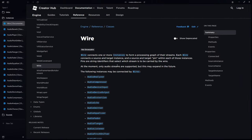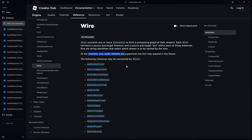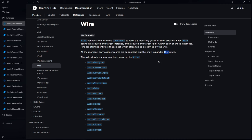If we head over to our browser, you'll notice we have so many new instances. Let's start with the first new concept: Wire. The wire connects one or more instances to form a processing graph of their streams. Each wire connects a source and a target instance, and a source and target pin within each of those instances.